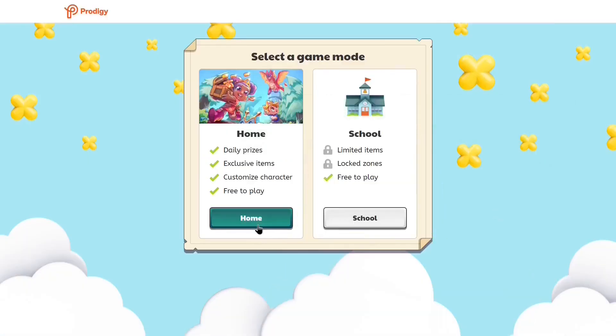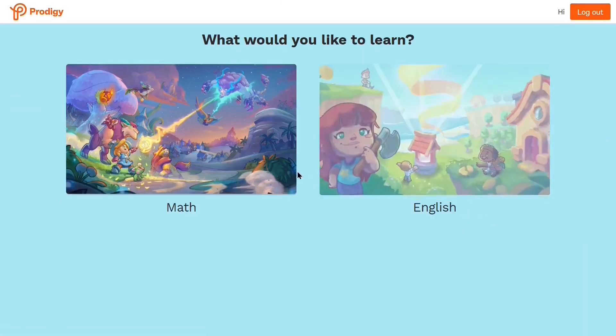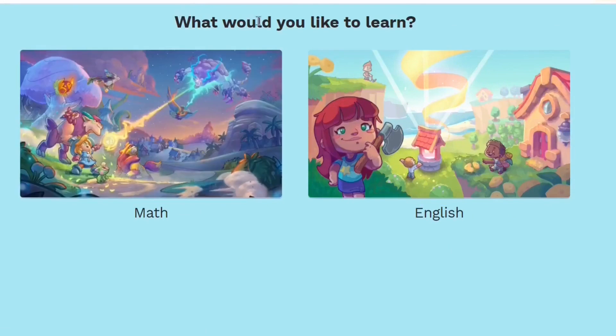And then you log in, and you're like, where do I want to play? Okay, I'm playing at home, but you accidentally click school, and you're like, okay, I'll have to re-log in. Okay, let's try that once again.